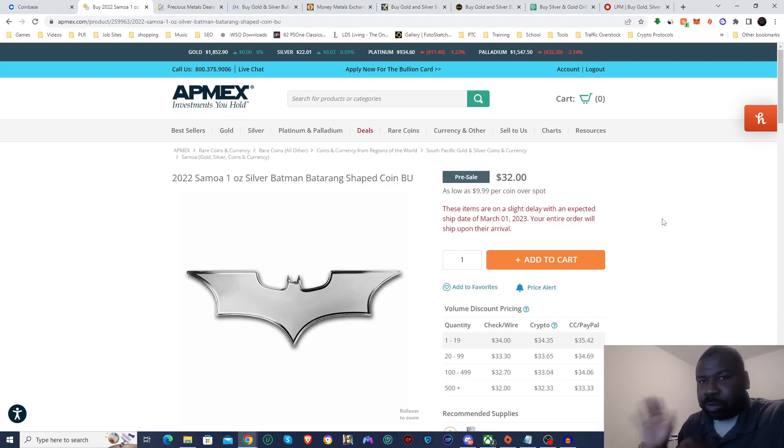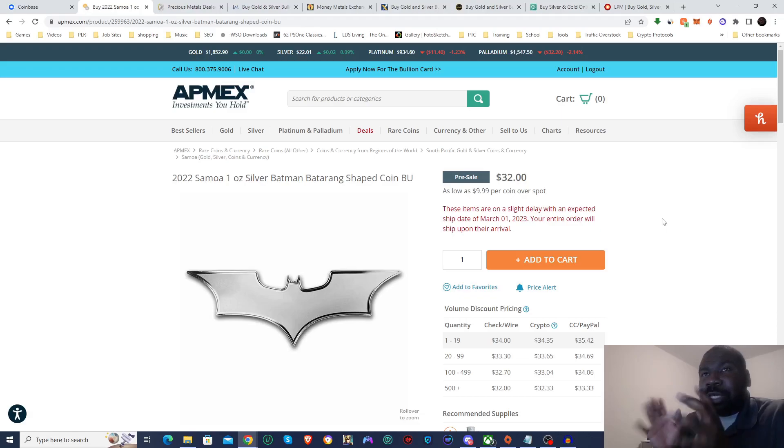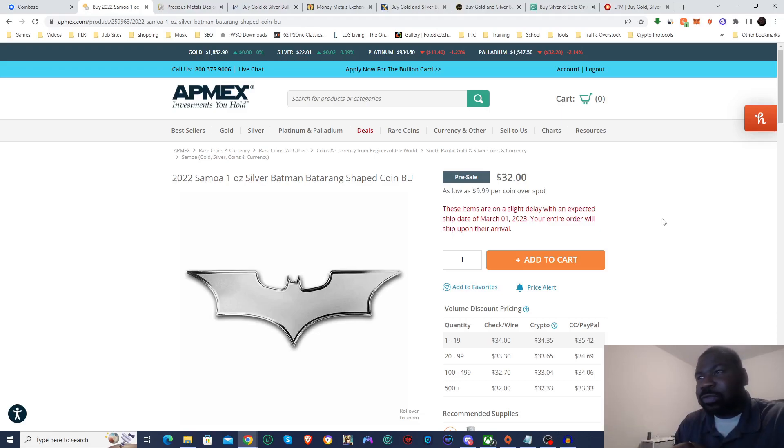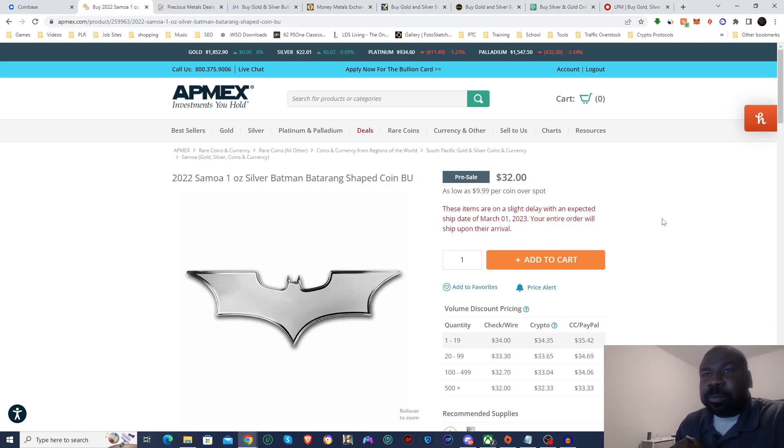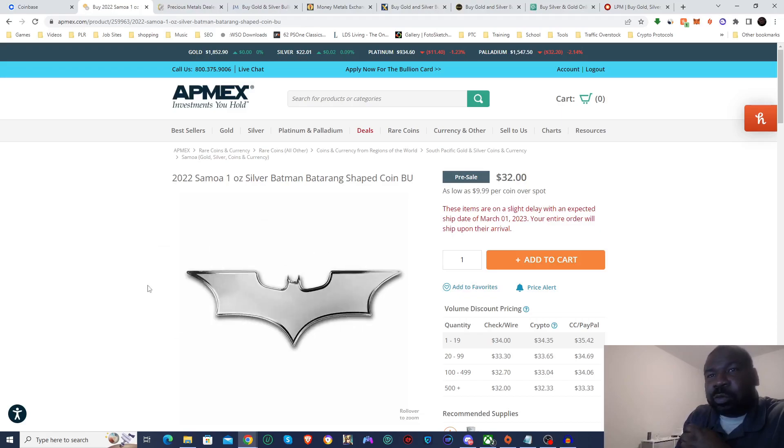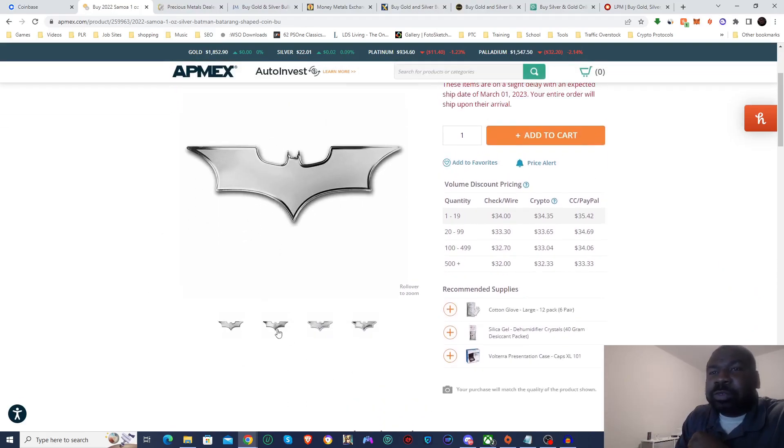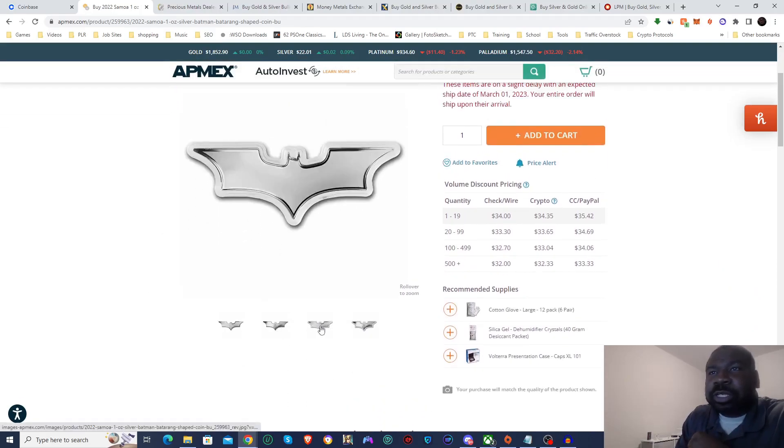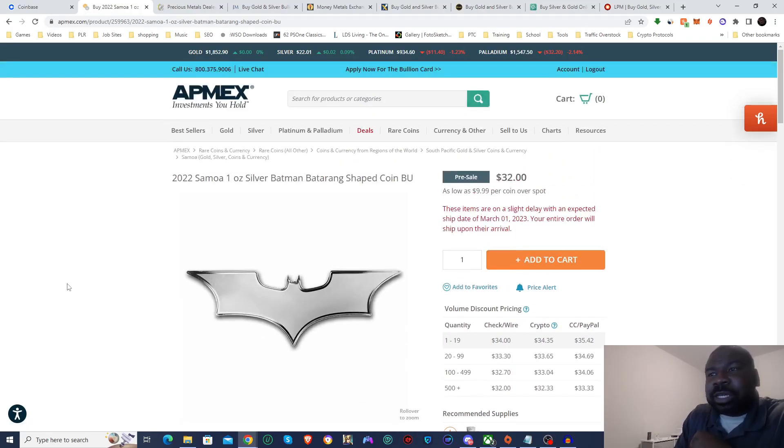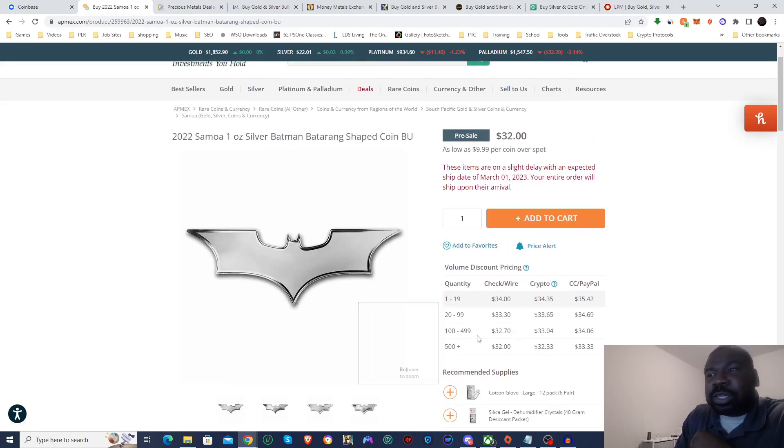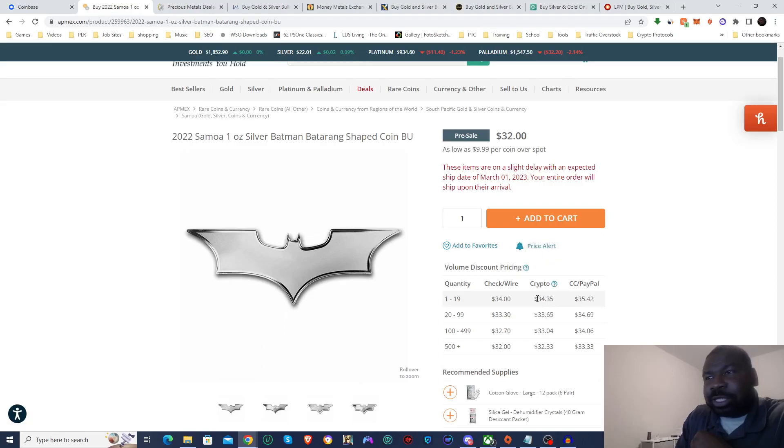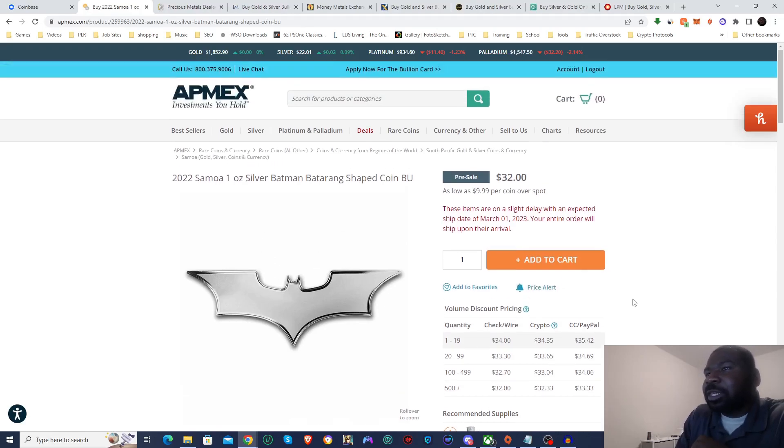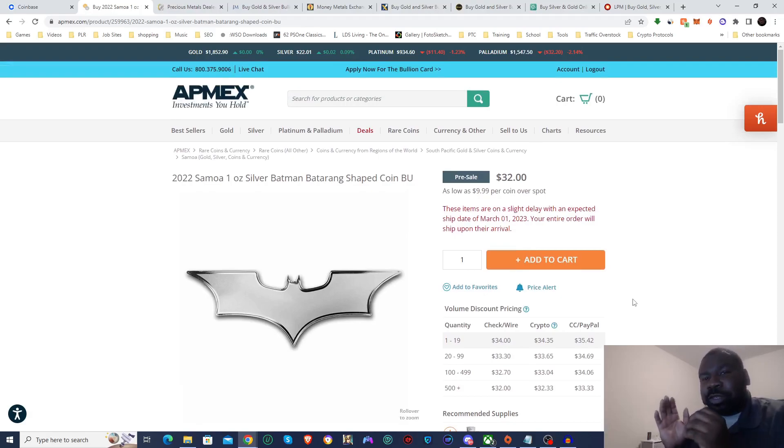So I am here on APMEX and I want to buy this batarang. I guess it's a pre-order because it doesn't ship until March 1st, which is still a little bit from now, but it looks really cool. It's a one ounce silver batarang shaped like the batarangs in Batman. They let you buy it in crypto, you actually get it at a little bit of a discount, and you can see here which coins they actually accept.